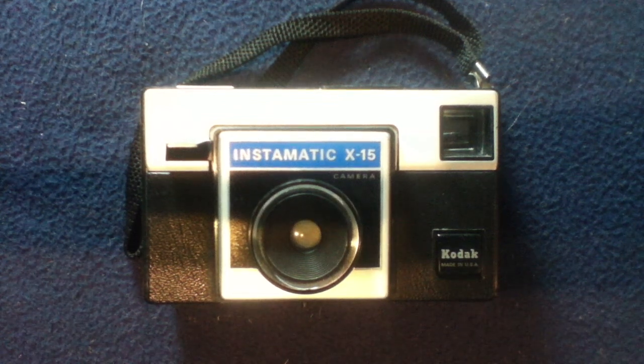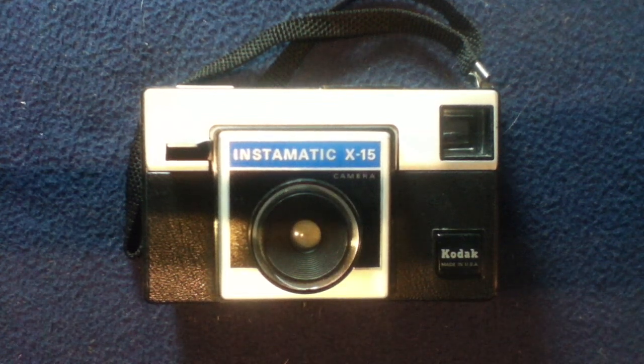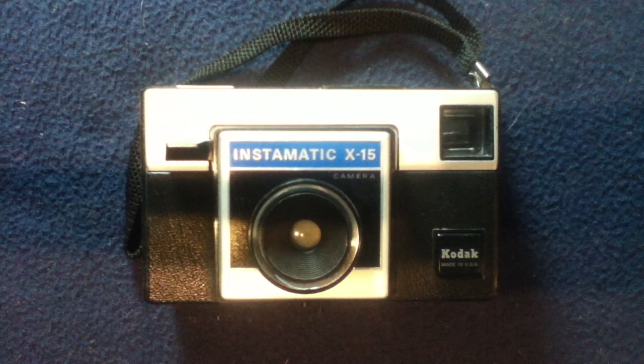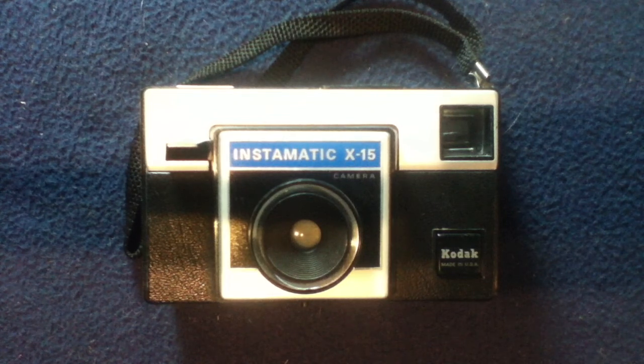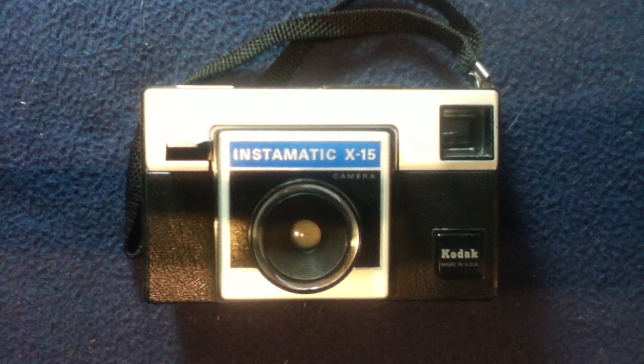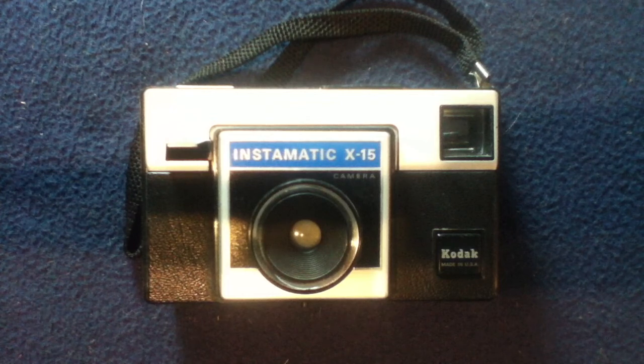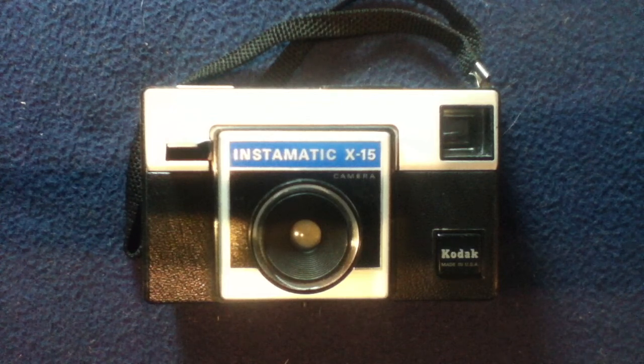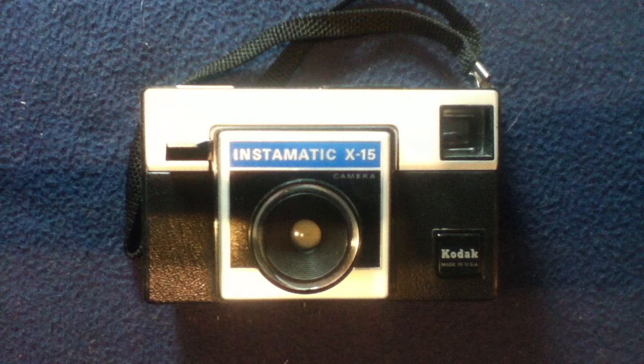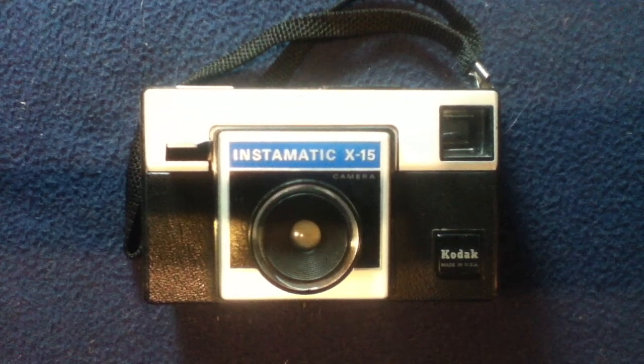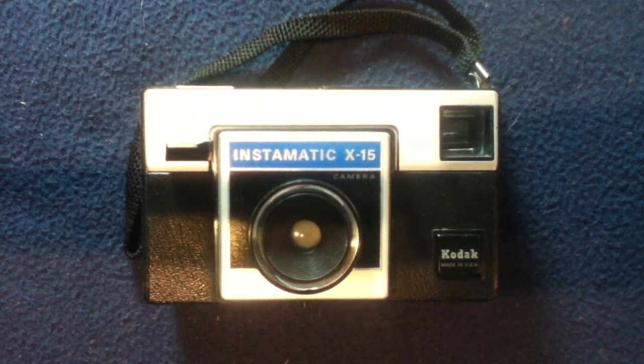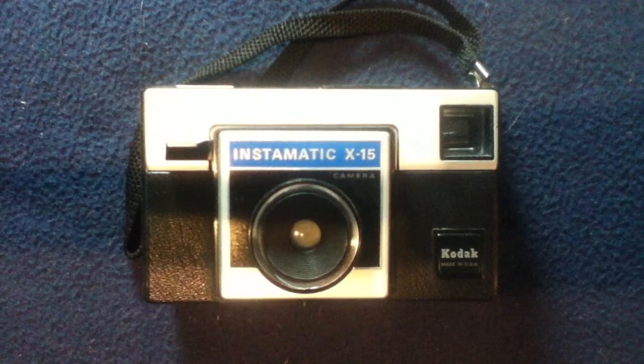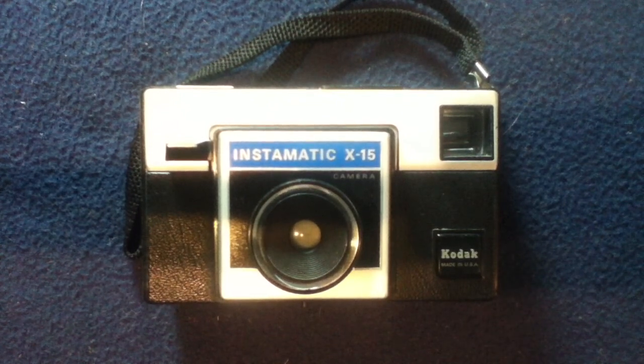Welcome back to another show-and-tell video. Today we're looking at a Kodak Instamatic Model X15. This is around the 1970s time period, early 70s, that they started coming out. And it's kind of a continuation of the Instamatic line.